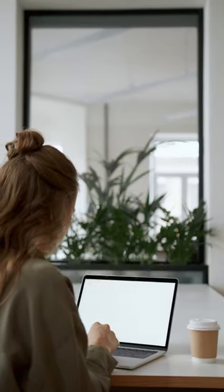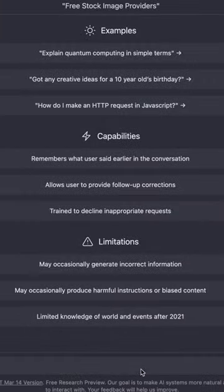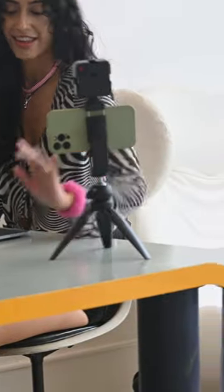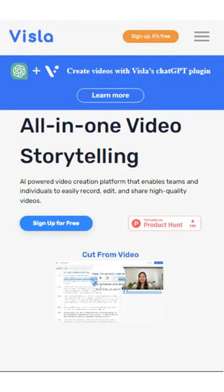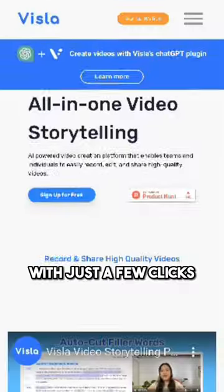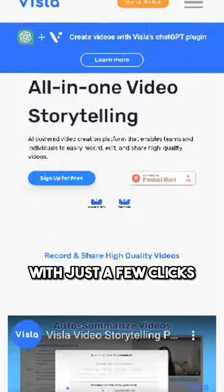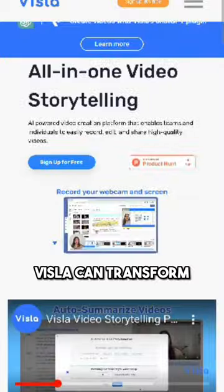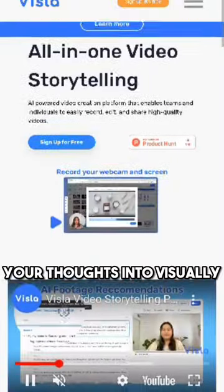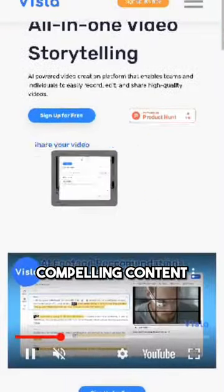Get ready for a quick hack to transform your ChatGPT into a video creator. Have you ever heard about Vizsla? Let's get straight into it. With just a few clicks, Vizsla can transform your thoughts into visually compelling content.